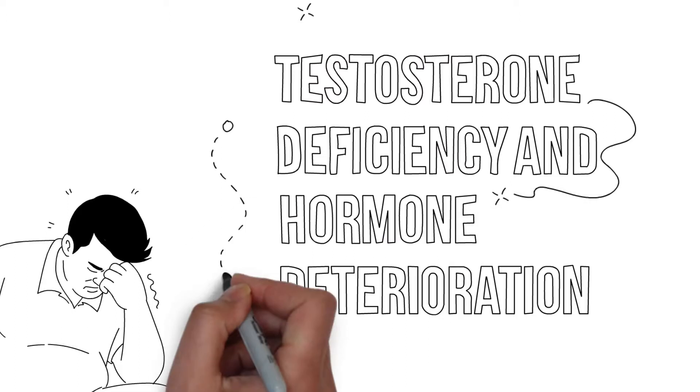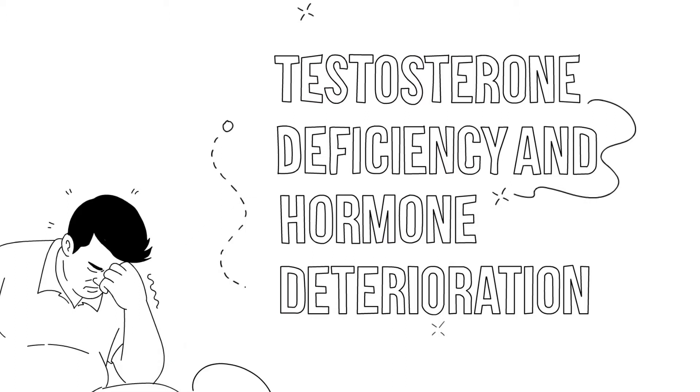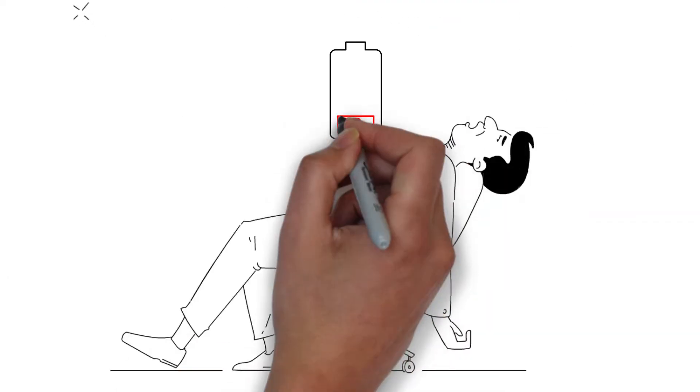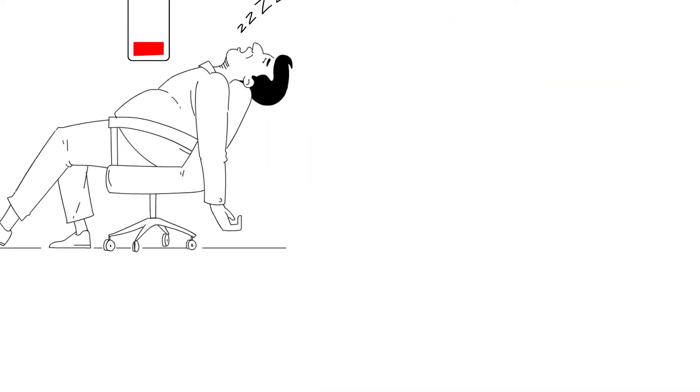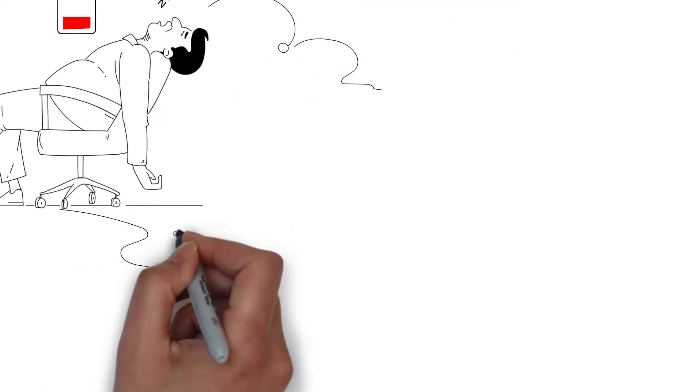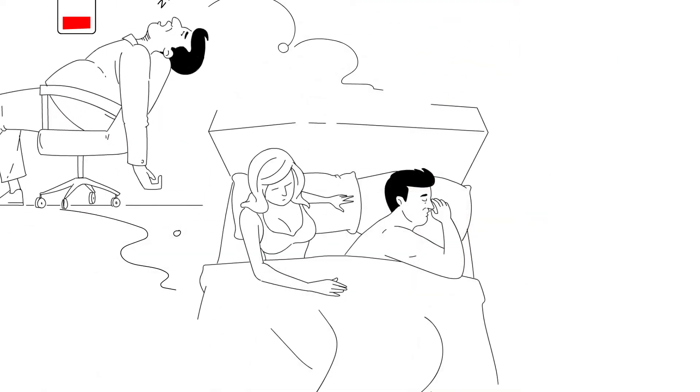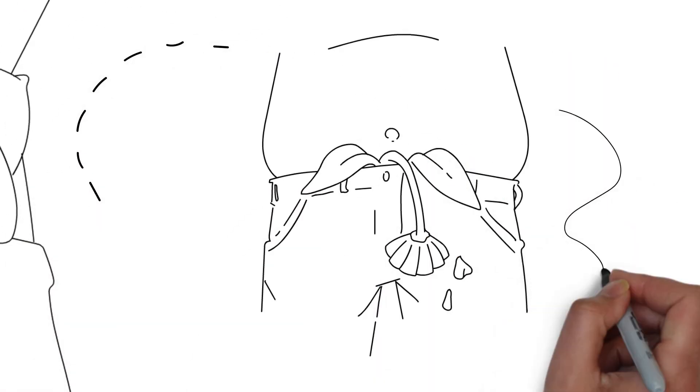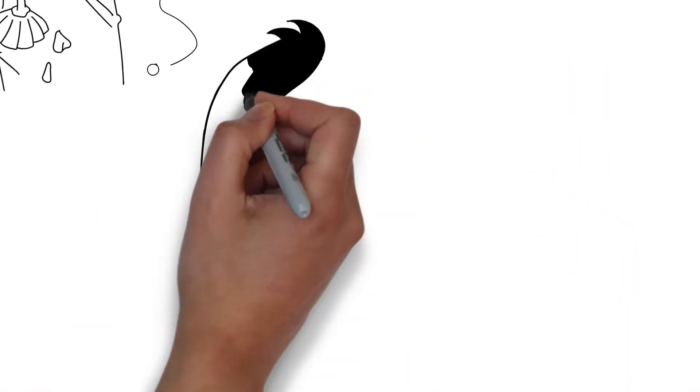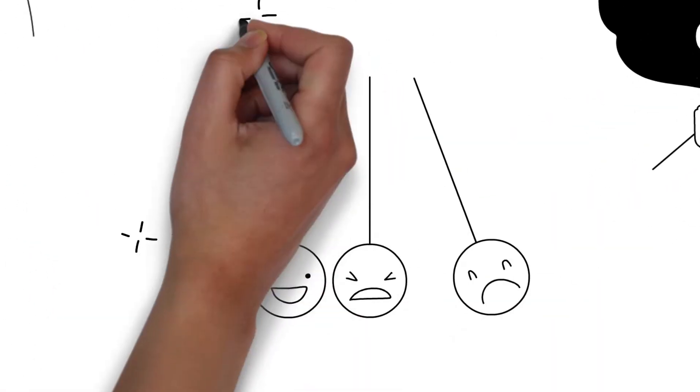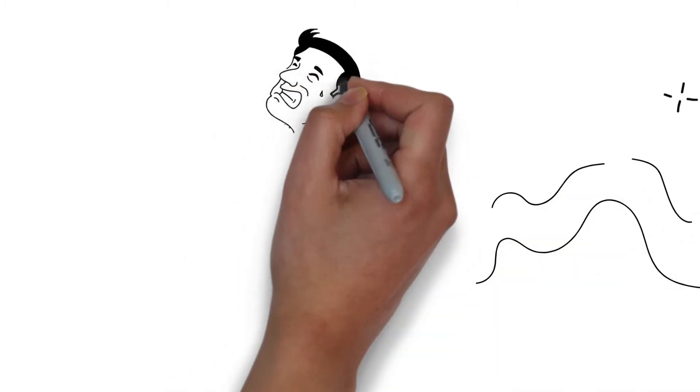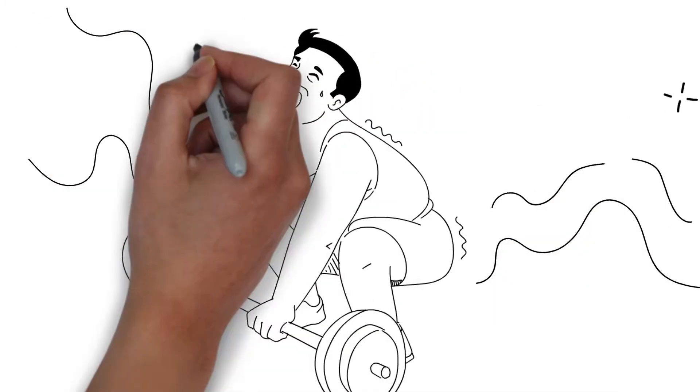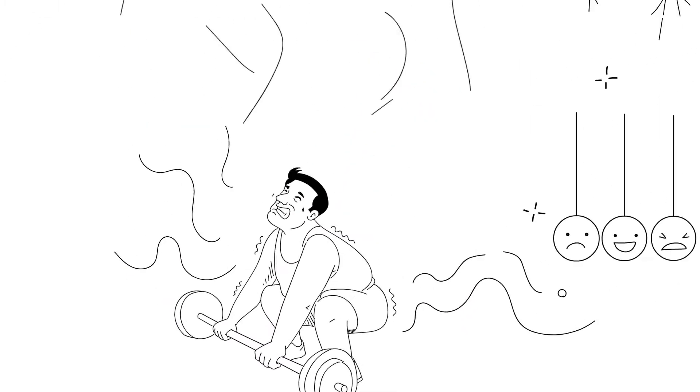Testosterone deficiency and hormone deterioration can result in low energy, lowered sex drive, impotence, hot flashes, mood swings, or the inability to build muscle and lose fat.